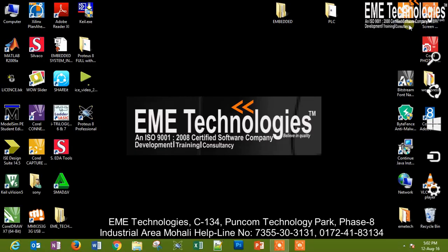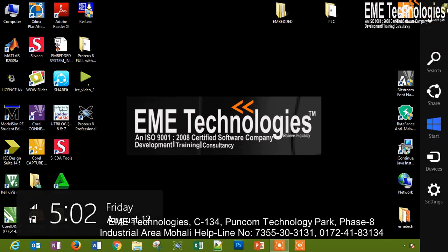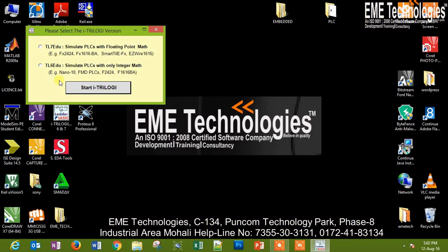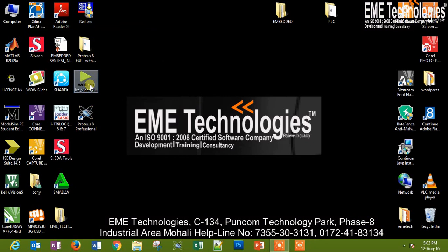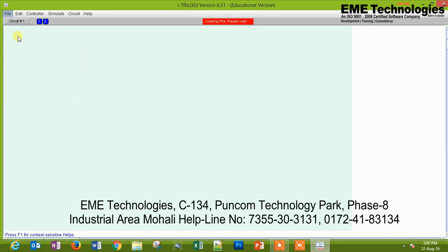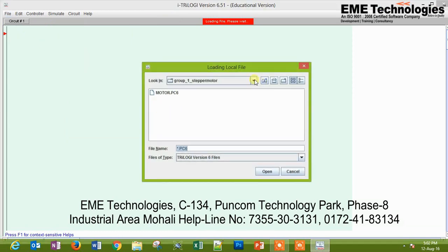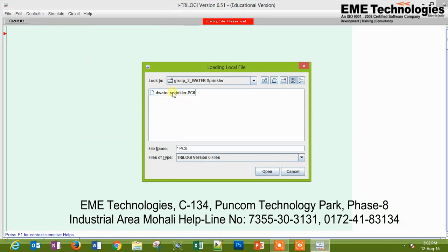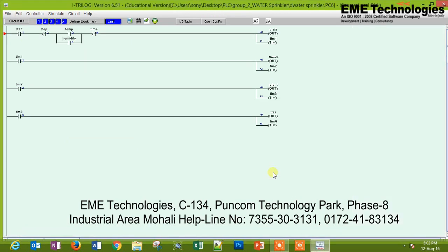We are going to discuss the water sprinkler system with the help of automation, in which we will use the PLC. First of all, we will open the software Trilogy, then after opening it we will choose 36 mode — we can even choose 37 mode, it's up to you. Then we go to File and open the project, so we will just open our water sprinkler project.